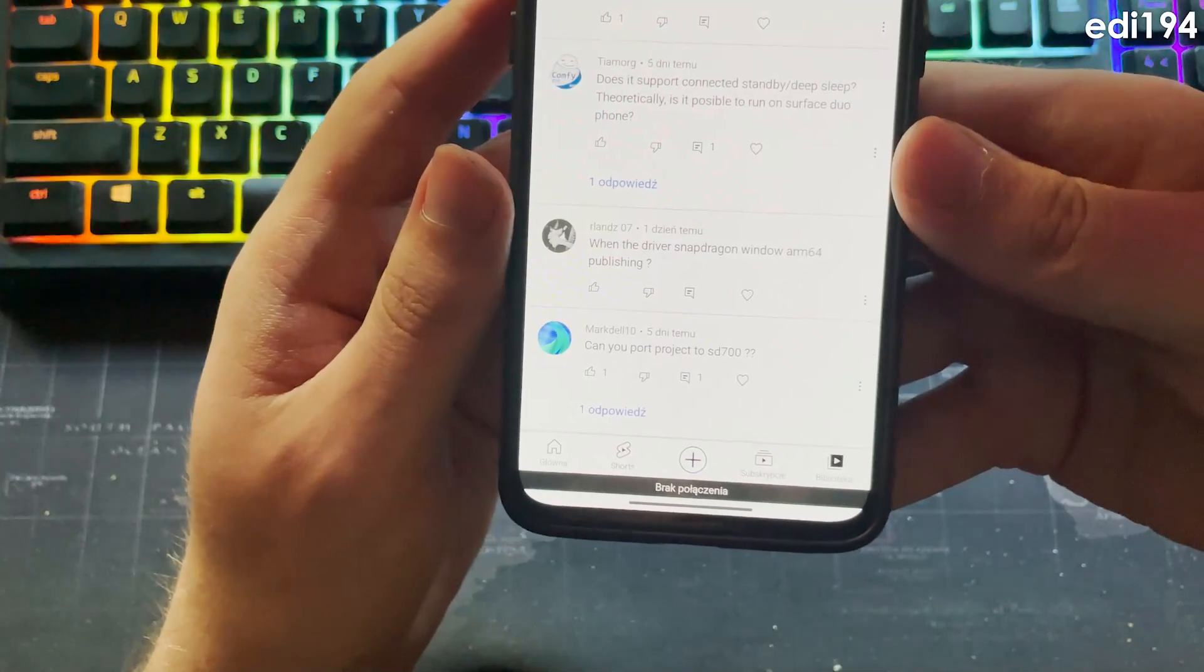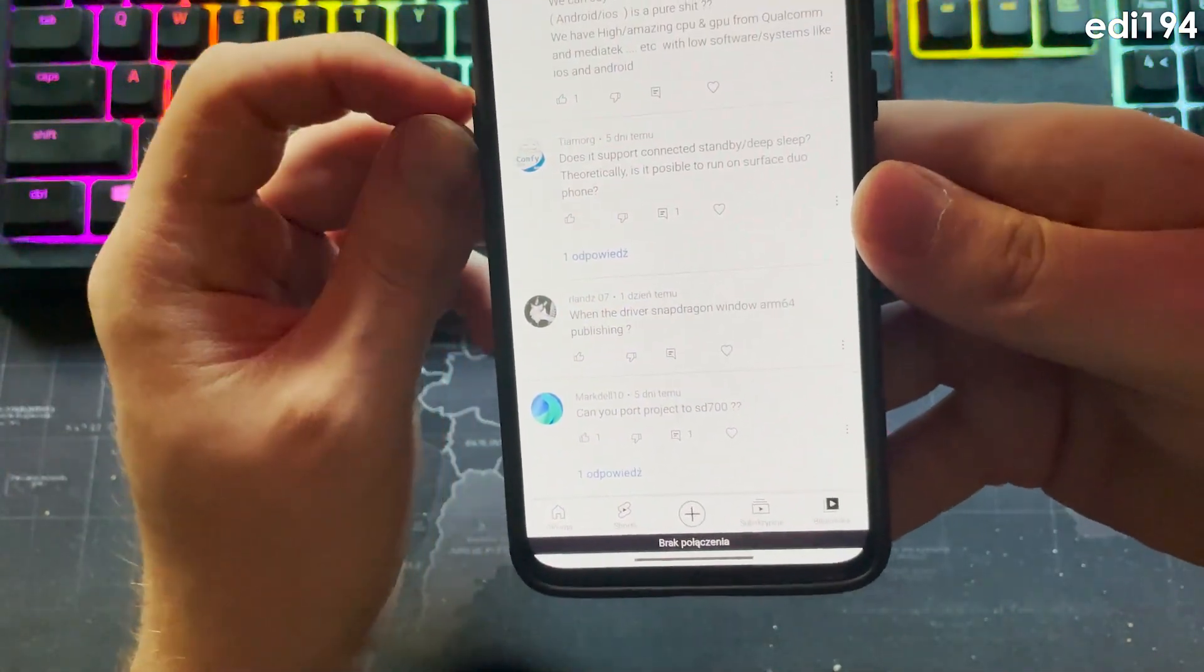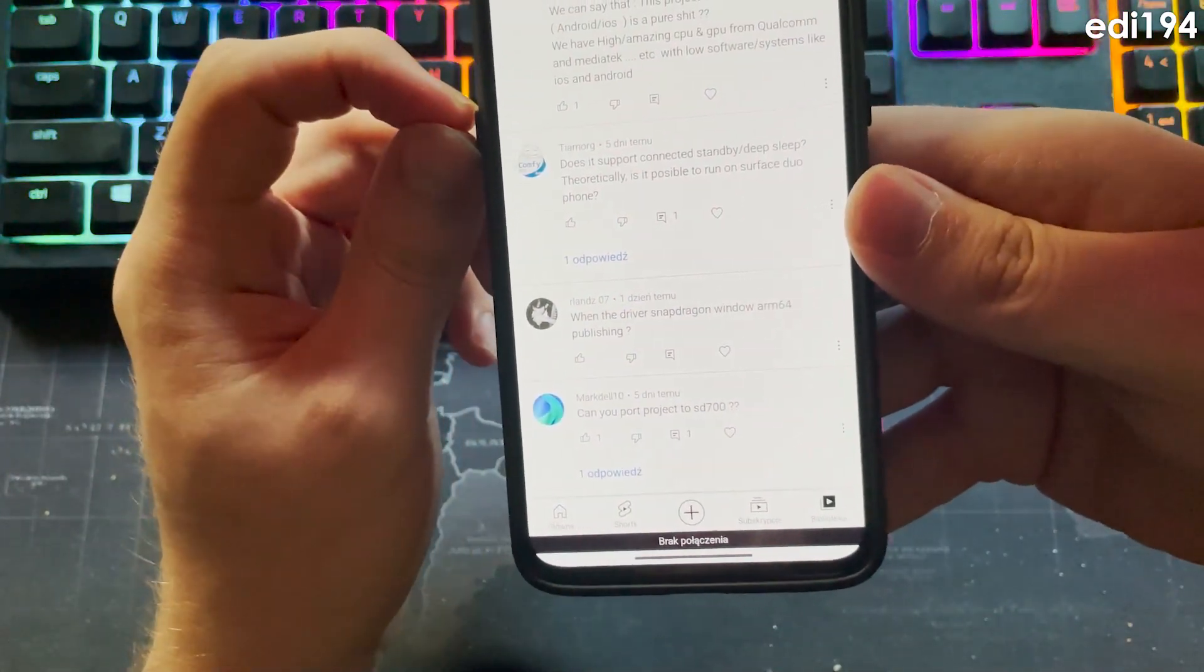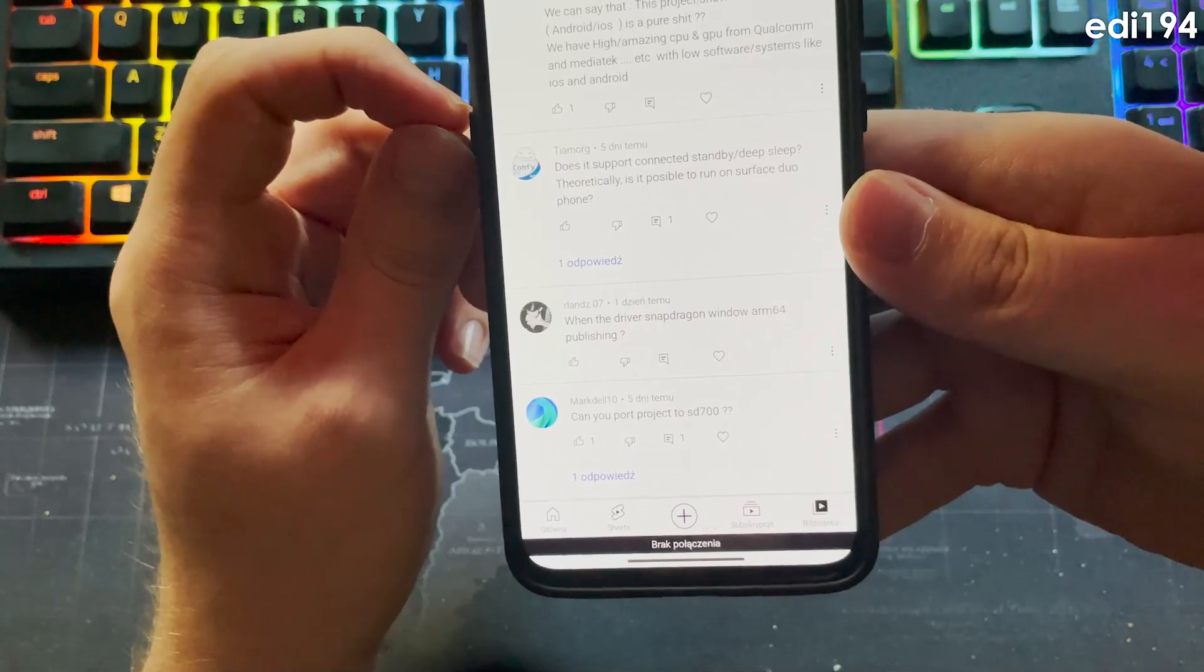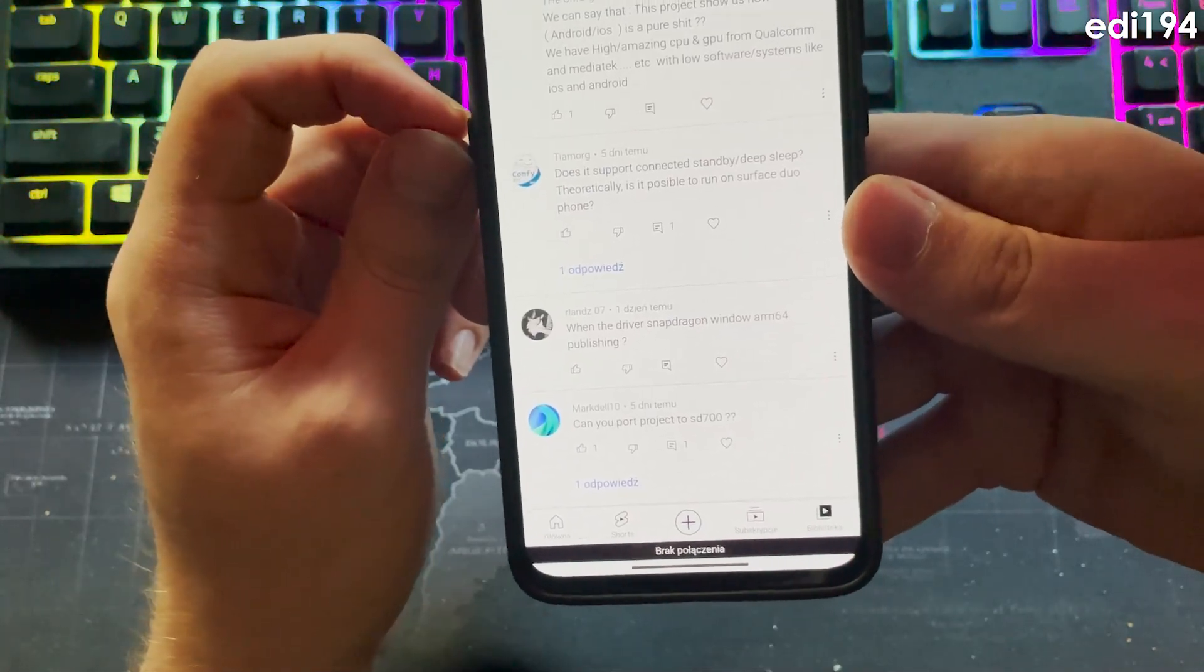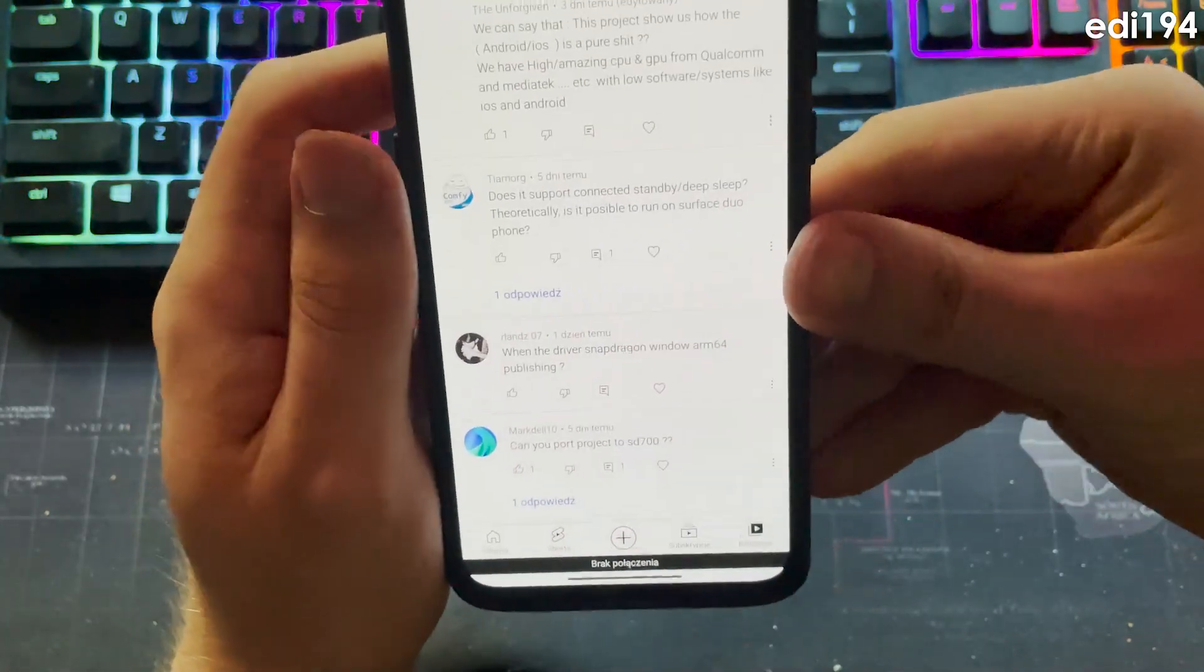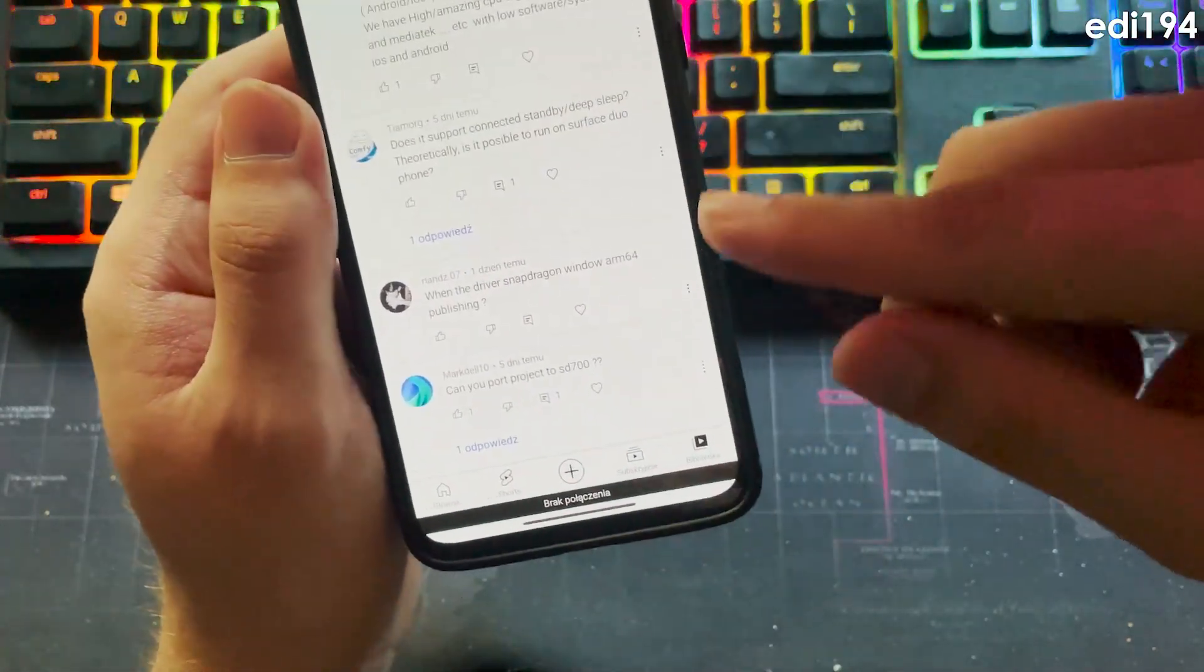Can you port project to SD700? And no, I don't even know how to play with source. That's not gonna happen.